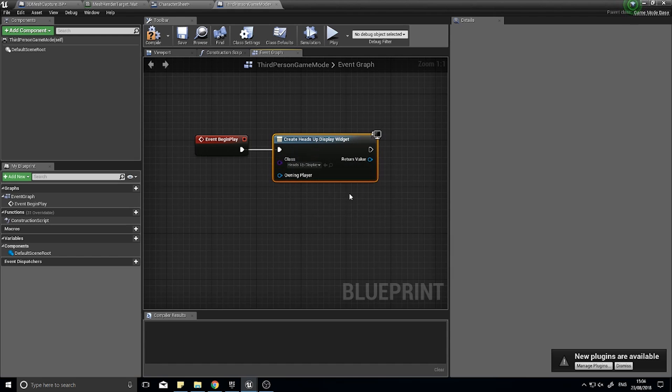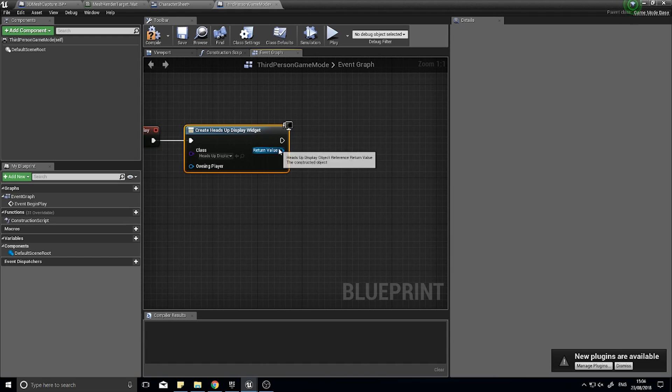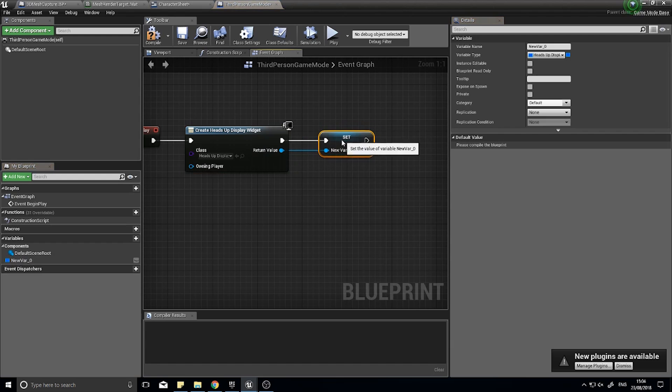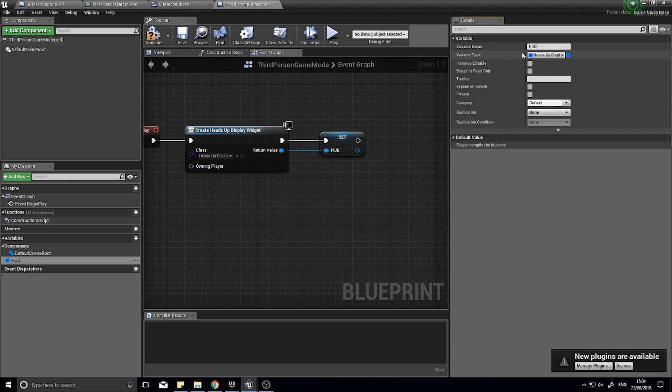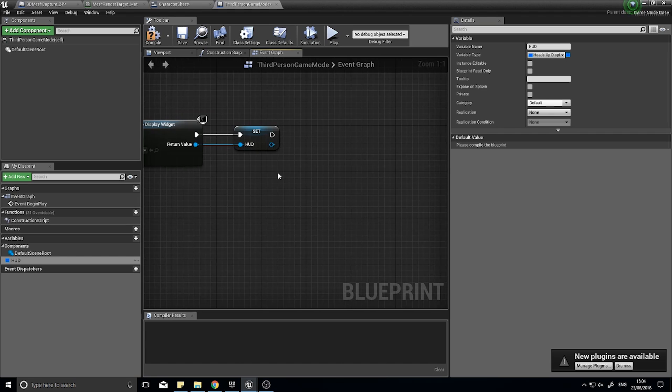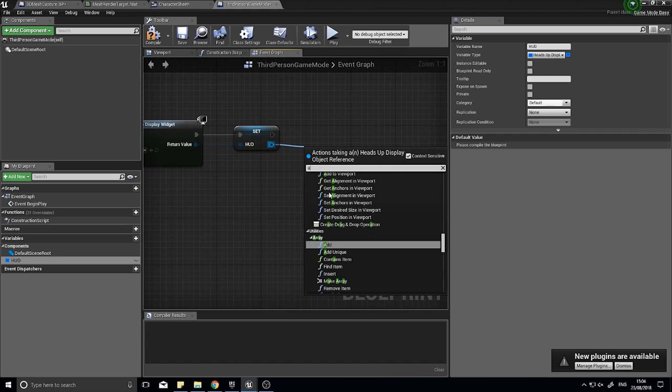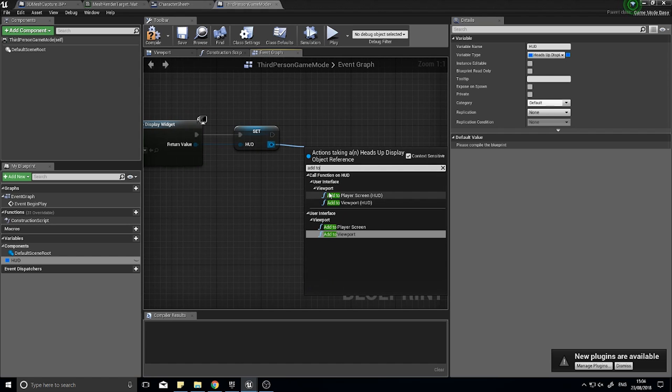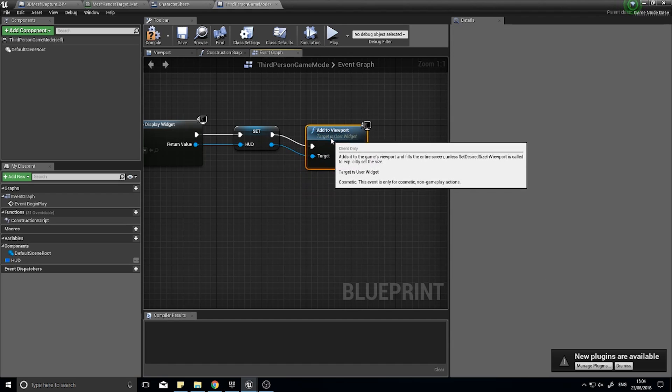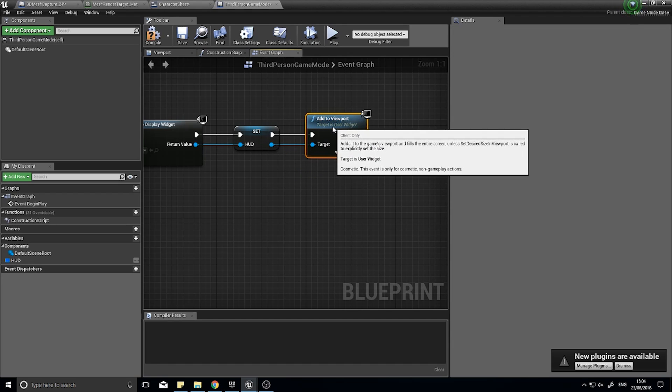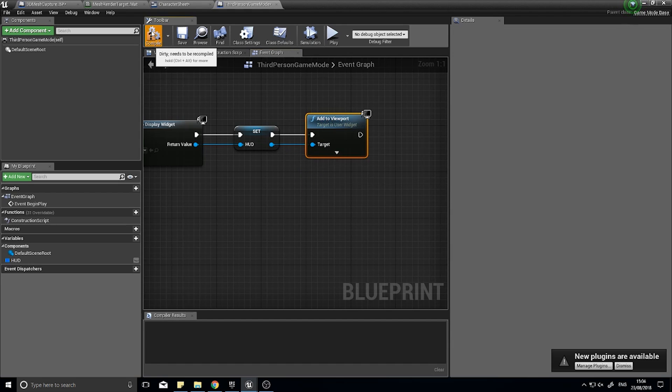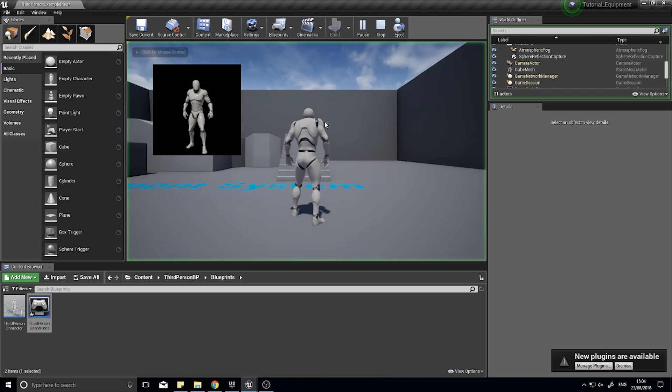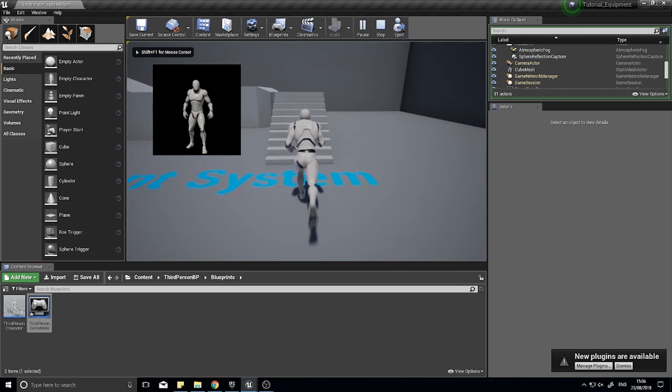On begin play, we're going to create a widget. The class of that widget is going to be the heads up display. I'm going to promote the return value to a variable so I can always access it, and call it the HUD. Then from there I can add to viewport, and this actually renders it to the viewport. Click compile and now let's play it.